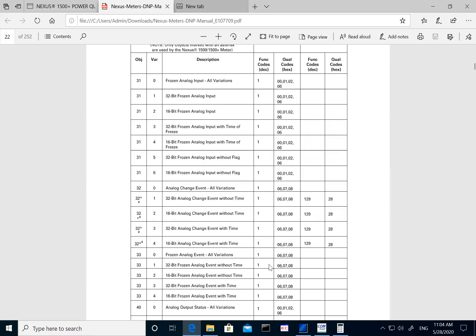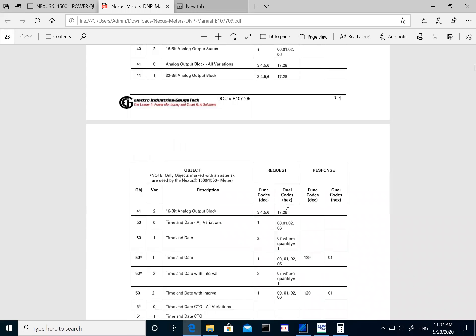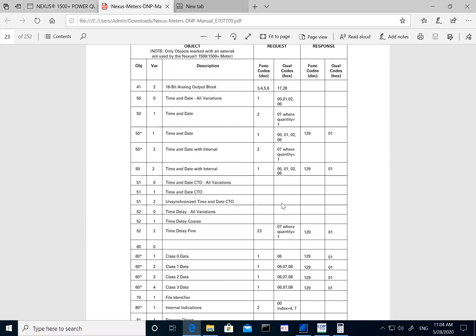The manual lists what function codes can be used to pull those objects, and what variations we support. In DNP, a 'variation' is basically a data type — so like integer, 16-bit, 32-bit, and so on. That is how DNP defines it using different variations. Once I go into the profile meter setup, I'll go into much more detail.